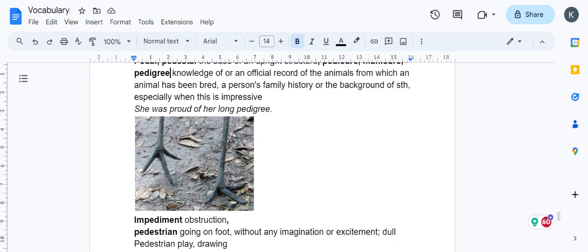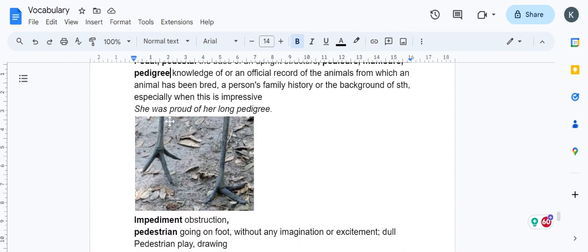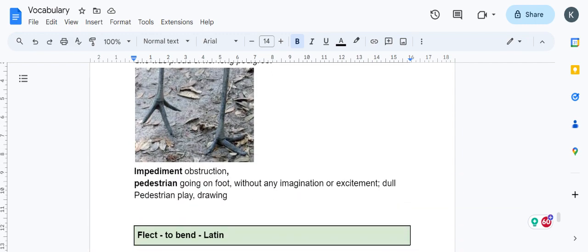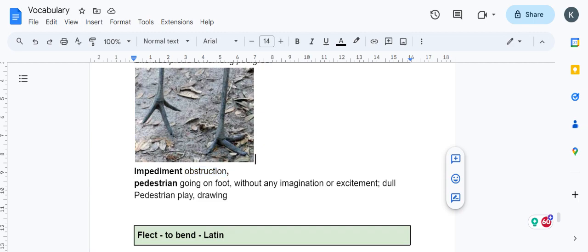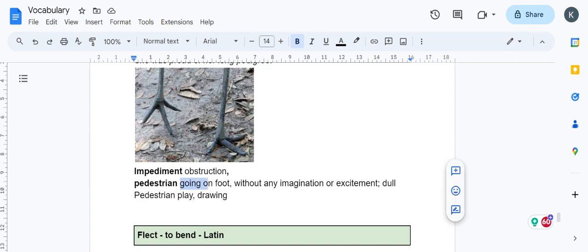Impediment means obstruction—when you're tying someone's feet, not letting them move forward. The obvious way of doing that is holding or tying the feet.